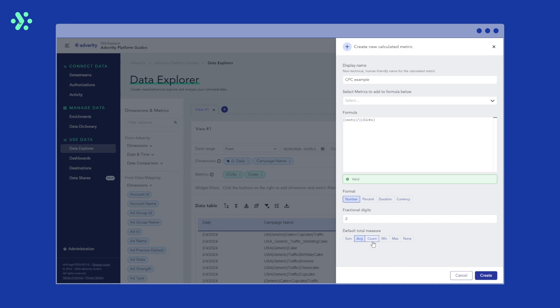You could also choose to count the values. This makes sense if you're trying to figure out how often a row has been populated with the calculated metric. If you want to look at minimum or maximum values in a column, you can select min or max. If you don't want to include a total at all for this calculated metric, select none.